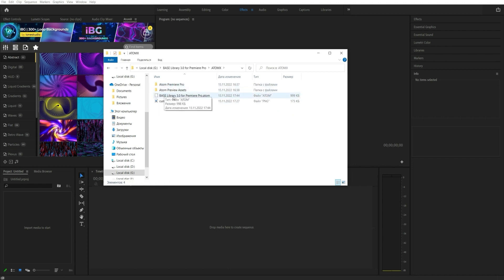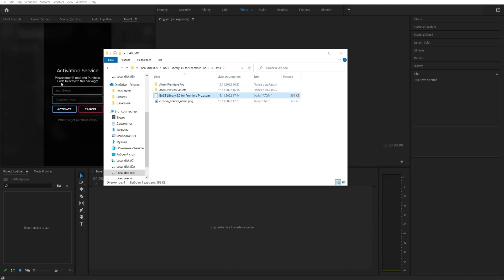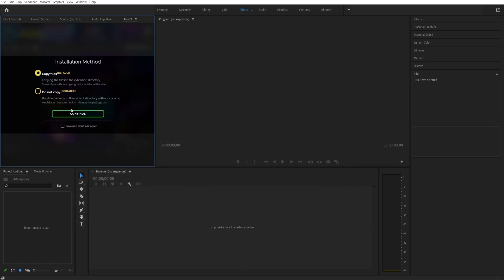To install the package, drag the .atom file into the AtomX panel. Enter your email and activation key. You can find the key in the download section of VideoHive.net.